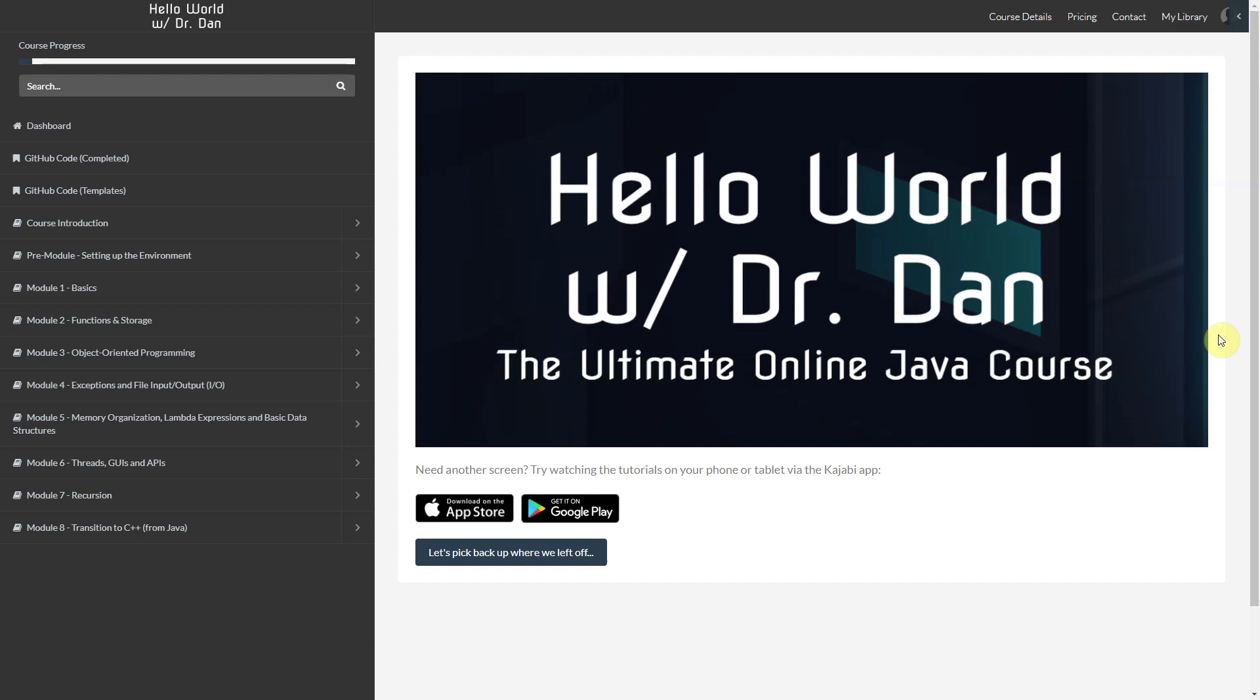Alright, well you are looking at the inside of Hello World with Dr. Dan, the ultimate Java course. When you enroll in this course, you will automatically have access to over 3,500 lines of source code. You'll have access to over 60 hours of video tutorials in which I write that code from scratch and explain all of the concepts surrounding that code.